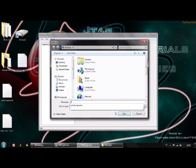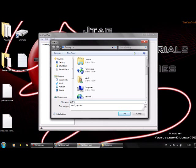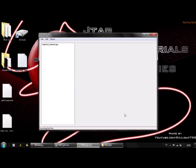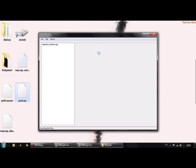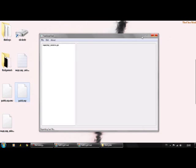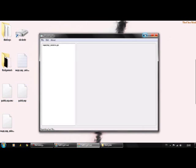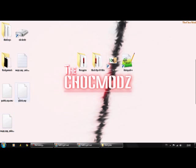You're going to name this patch_mp, then click Save. There you go people, there is your modded encrypted patch_mp.